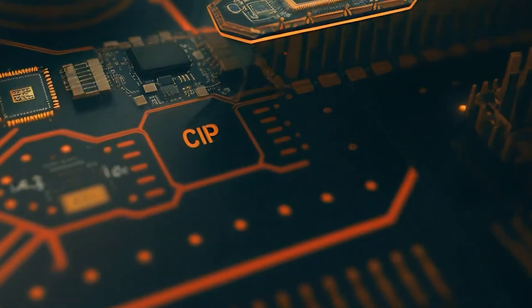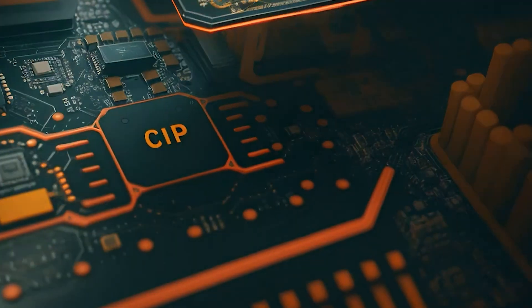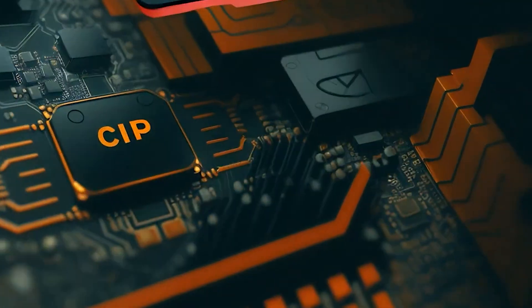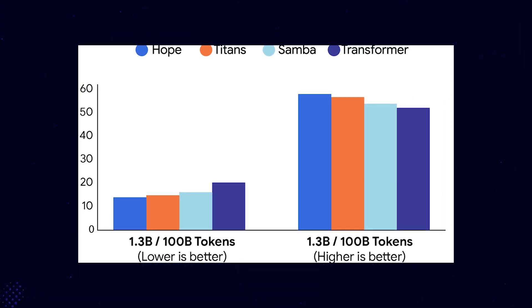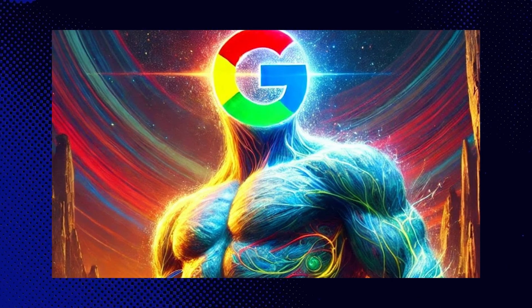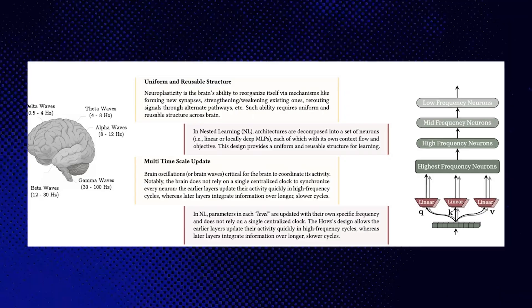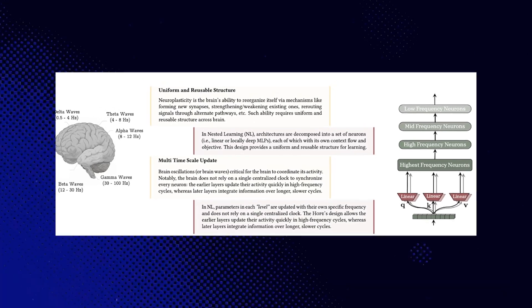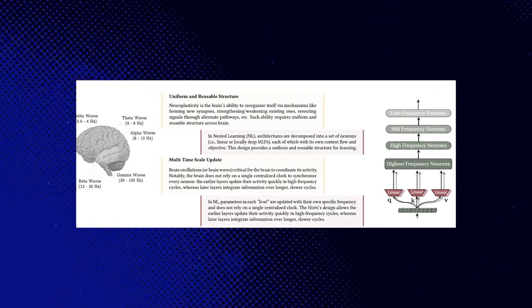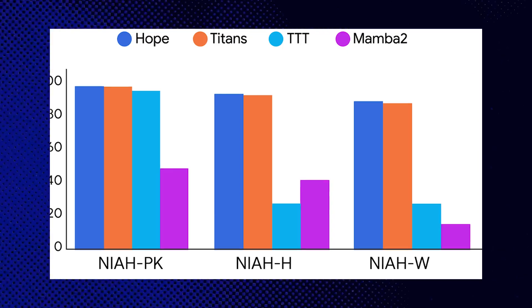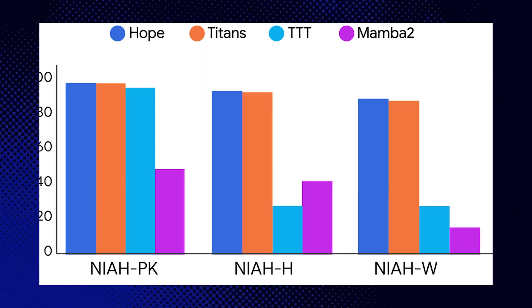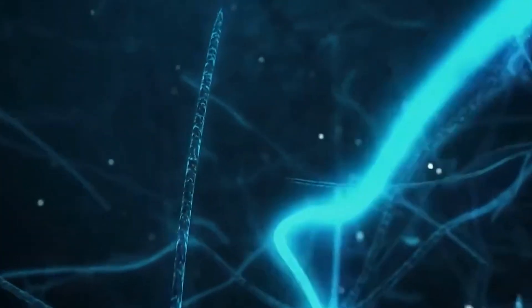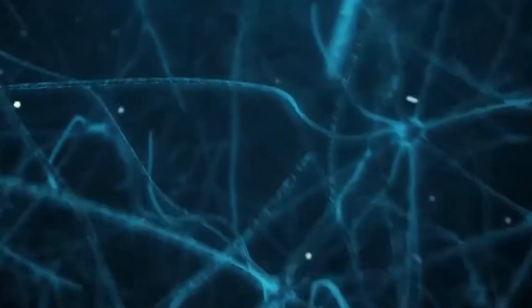To actually test whether these theoretical ideas work in practice, Google built an entirely new model architecture called HOPE, which stands for a self-modifying version of a memory-intensive architecture known as TITENS. TITENS were specifically designed to manage long-term memory effectively. They functioned by storing information based on how surprising or important it is, somewhat similar to how human brains tend to remember unusual or emotionally significant events most vividly.